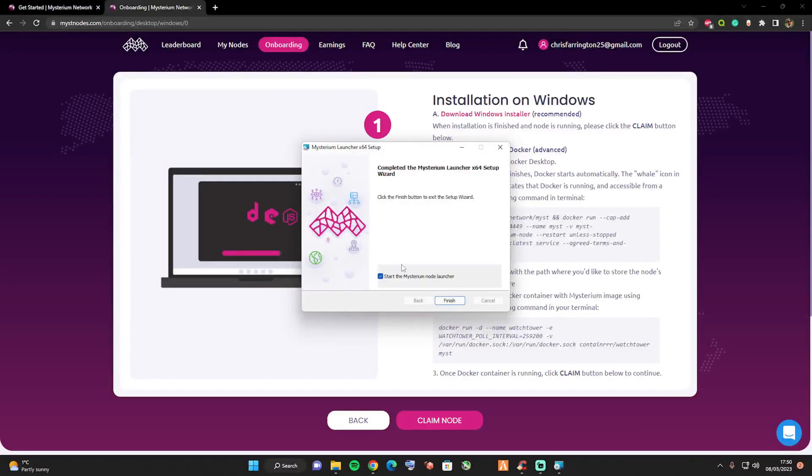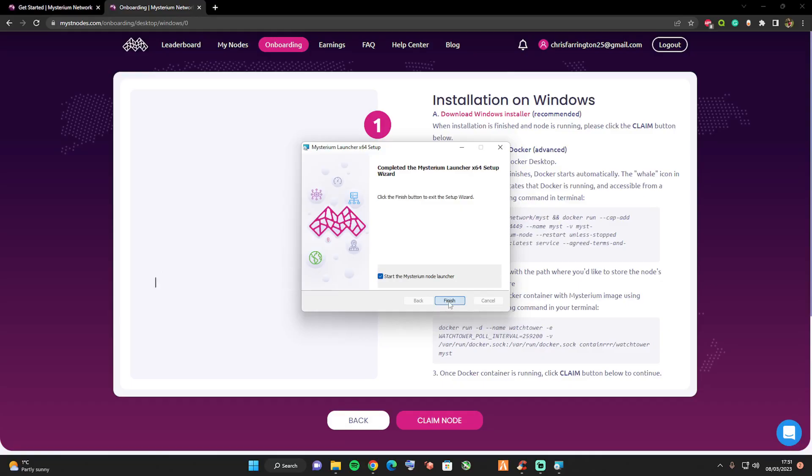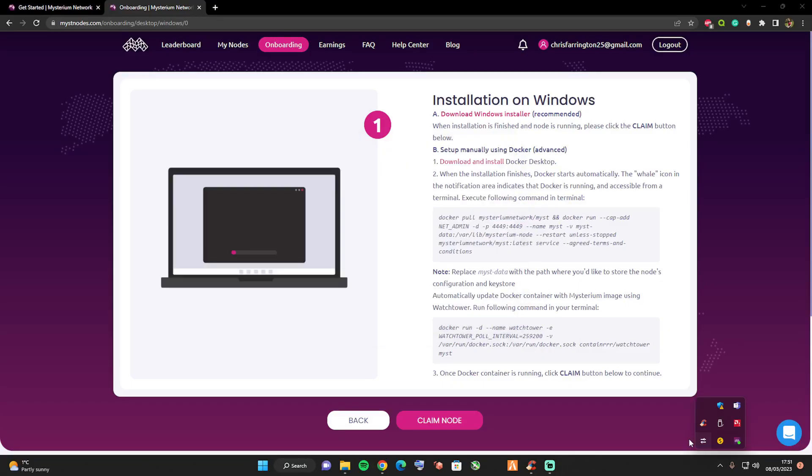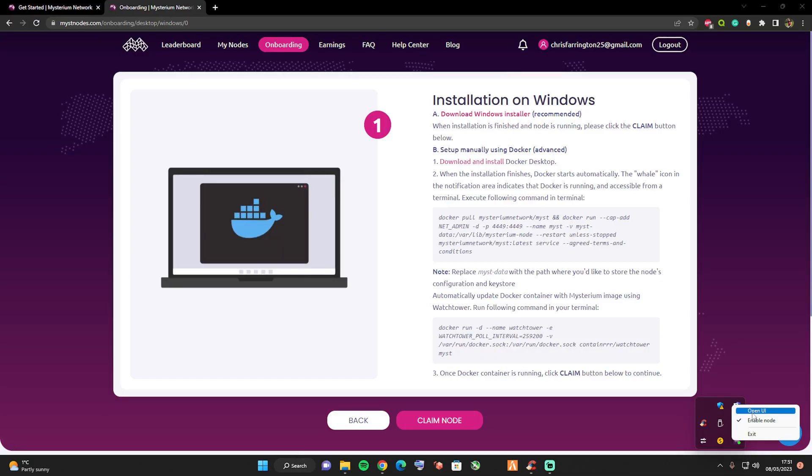Once this has done, keep this box ticked and press finish. Then it will bring you down into your dashboard. Go ahead and press open UI. Now what this will do once you press this button is it'll open up a web page where you're going to be able to connect into your individual node.